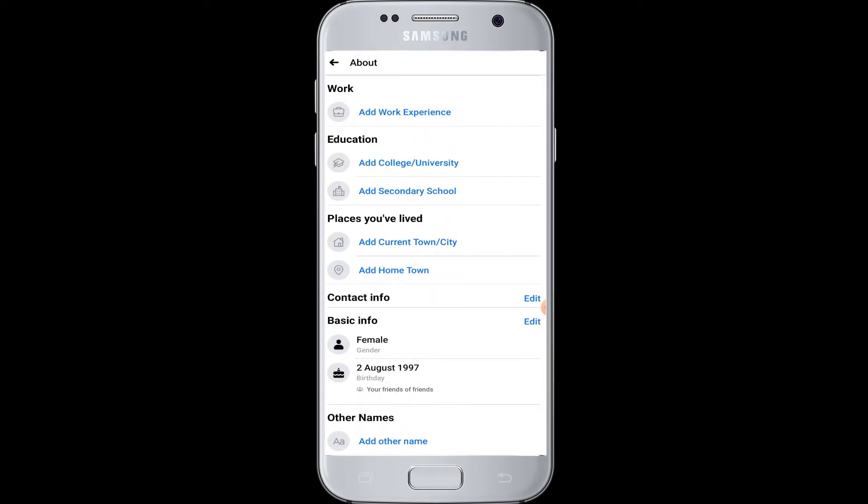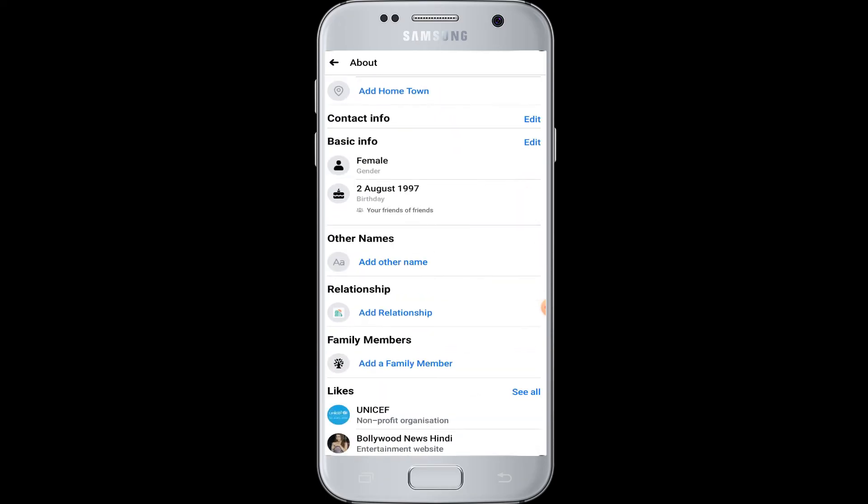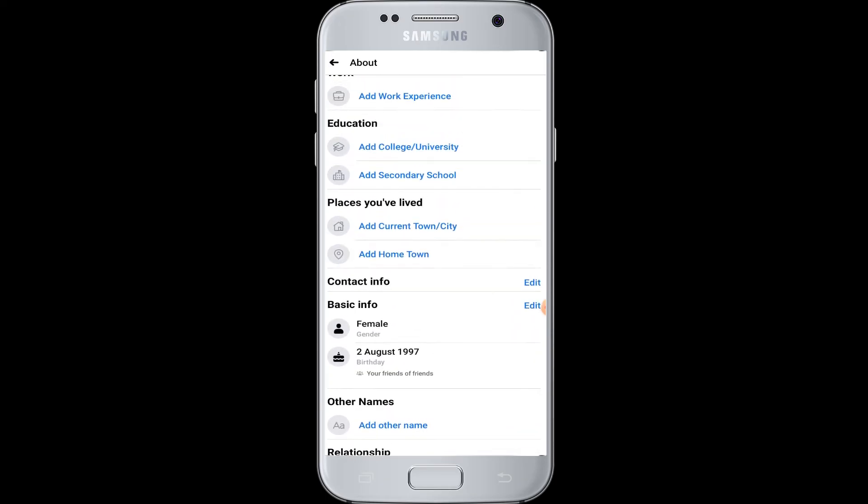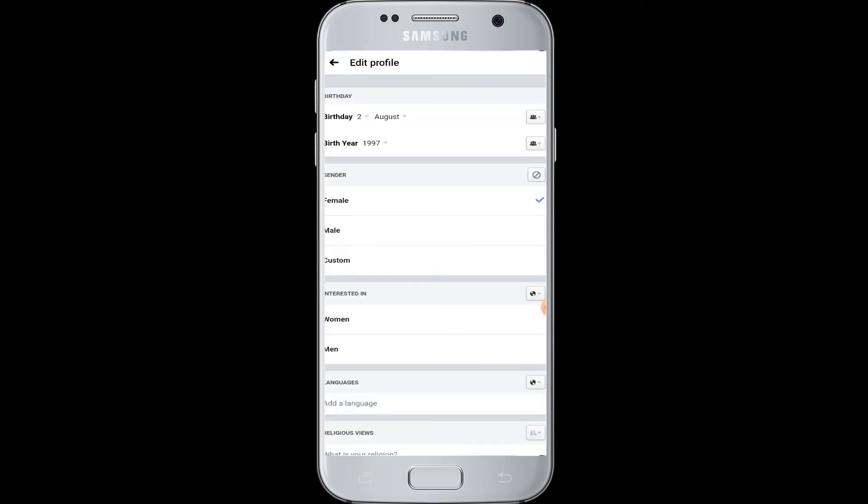You can add and edit everything here. Below the contact info you have basic info, which includes your birthday as well. So tap on the edit button beside basic info. Now you can see your basic information: birthday, gender, languages, and everything are here.